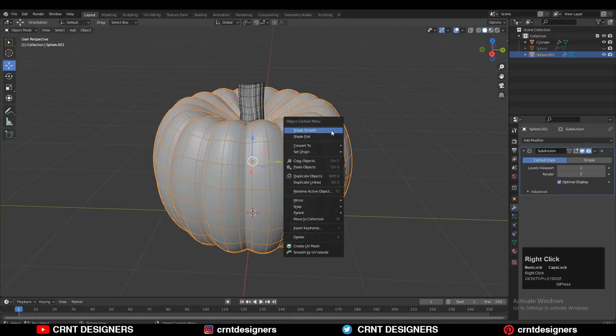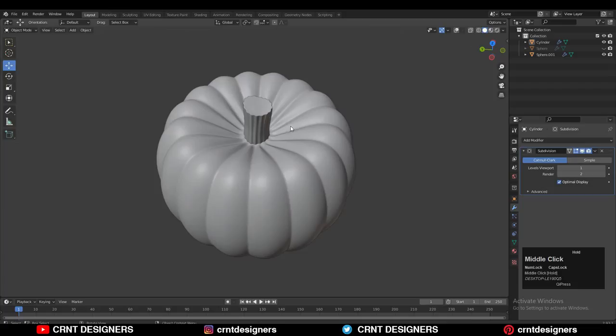Your pumpkin is ready. Thanks for watching — if you liked this tutorial, hit the like button and subscribe to our YouTube channel. Bye bye, see you in the next video, take care.